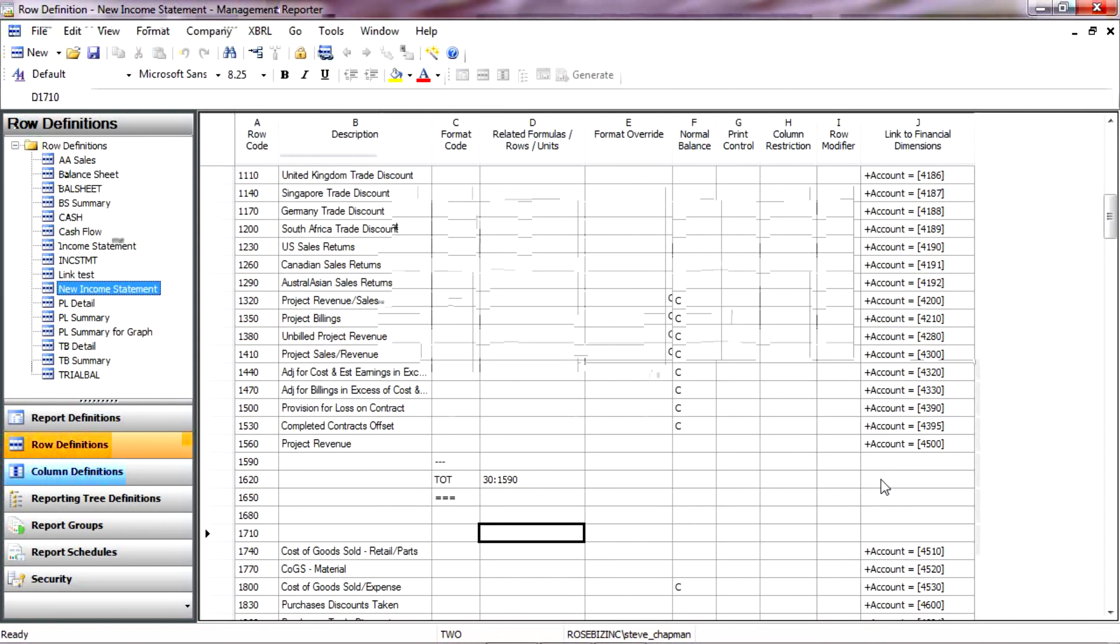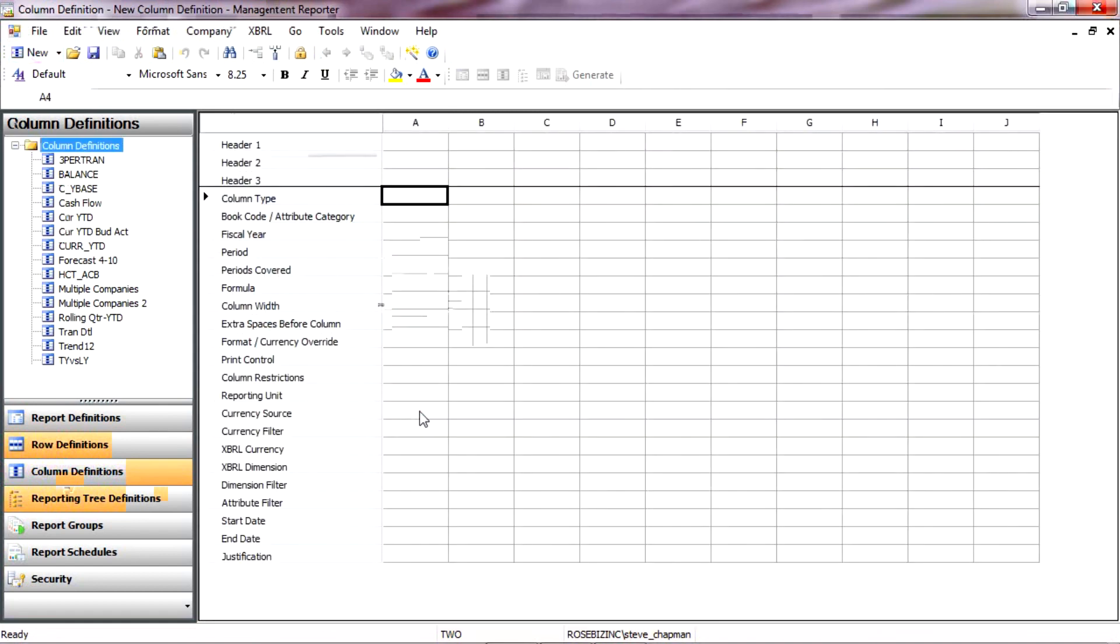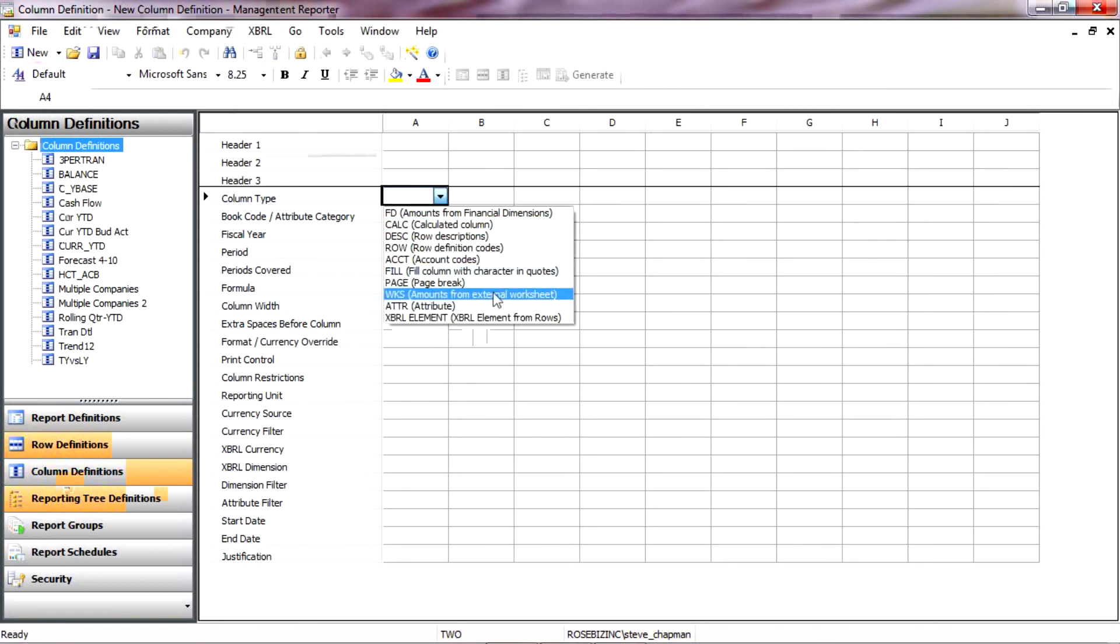The next step is to make a column definition. So I'm going to do that quickly here. Let's go to Column Definitions. I'm going to create a new one. And a column definition specifies the period of time you're pulling data for. So the first thing I'm going to do is put in a column type. And that's going to be a description.